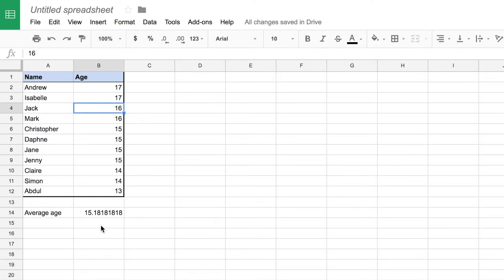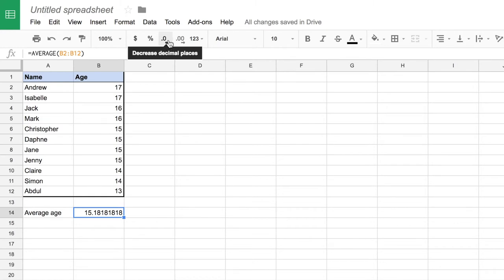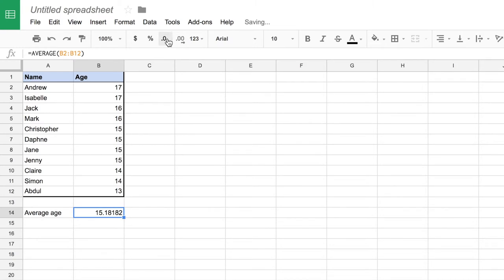Now there's something else we can do here. 15.18181818 isn't very attractive, so we can reduce the number of decimal places that we want to present within any particular cell. We can do that using the decrease decimal places button here, and all you need to do is keep clicking it and it will get rid of decimal places and automatically round the numbers for you. So for something like age it's probably reasonable to just stop at two decimal places.